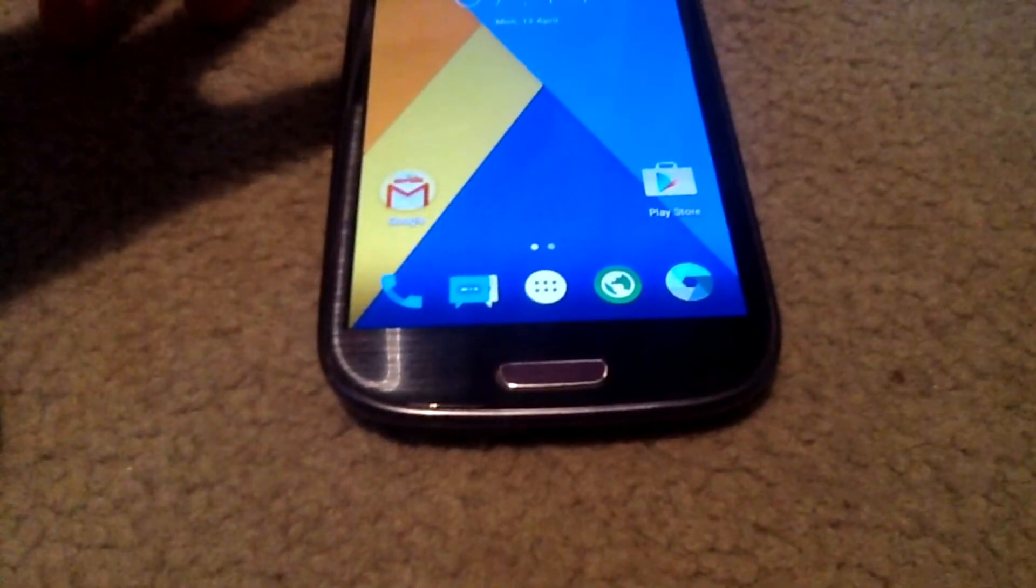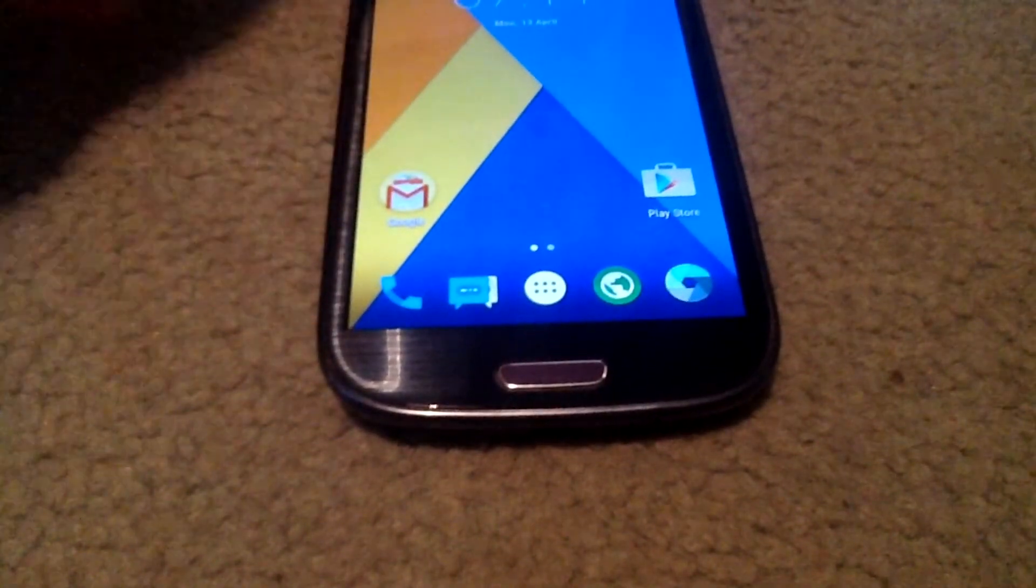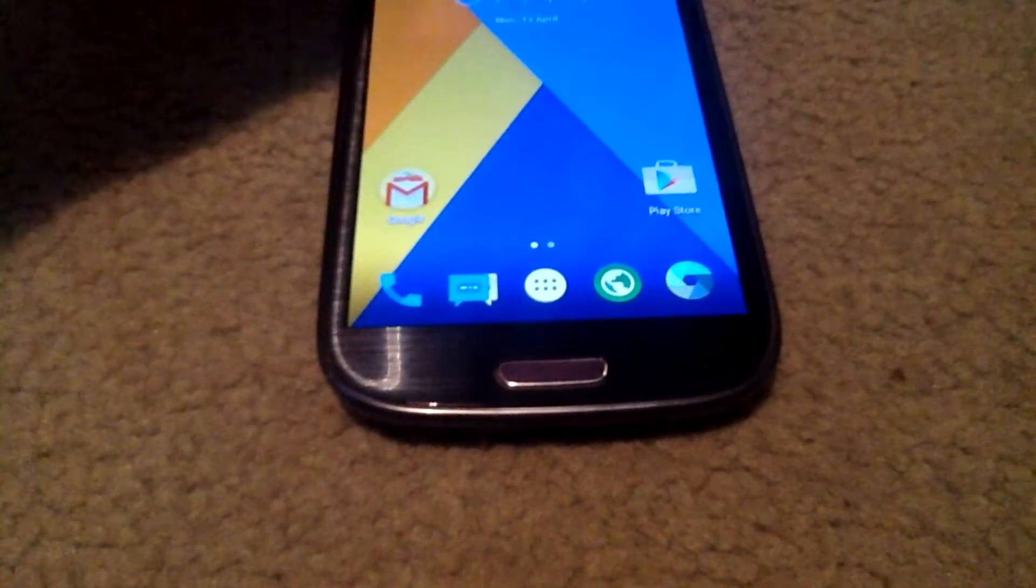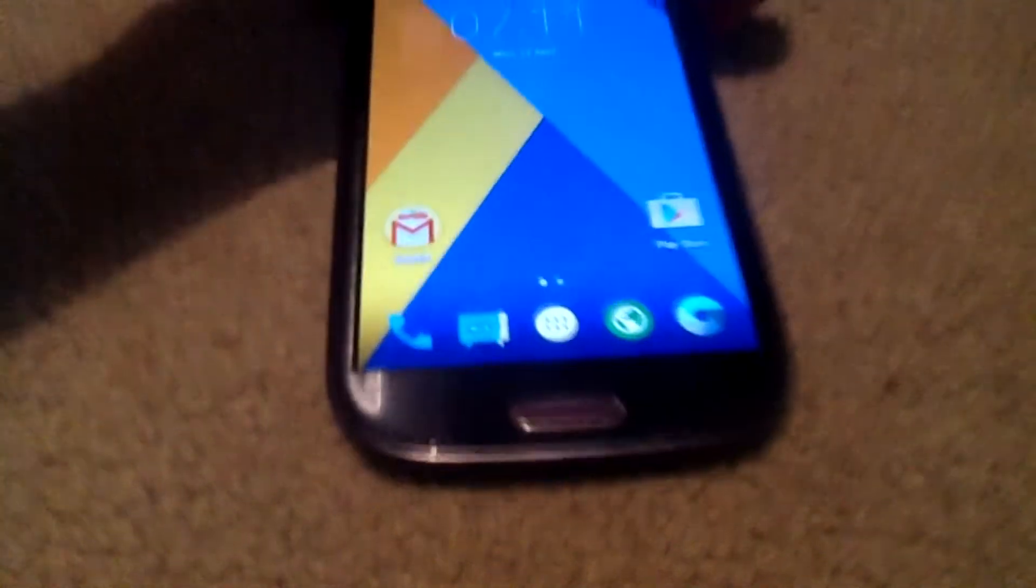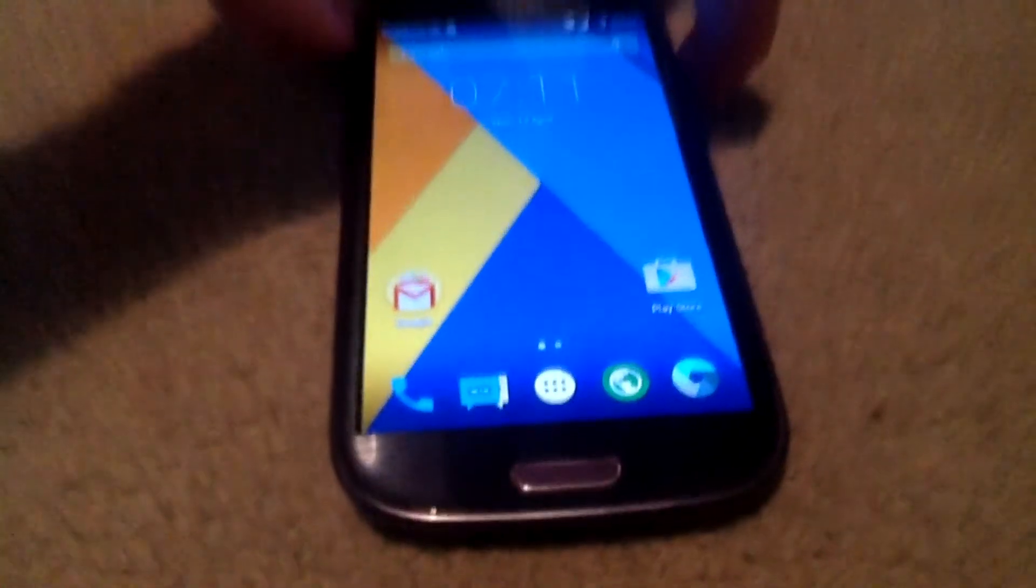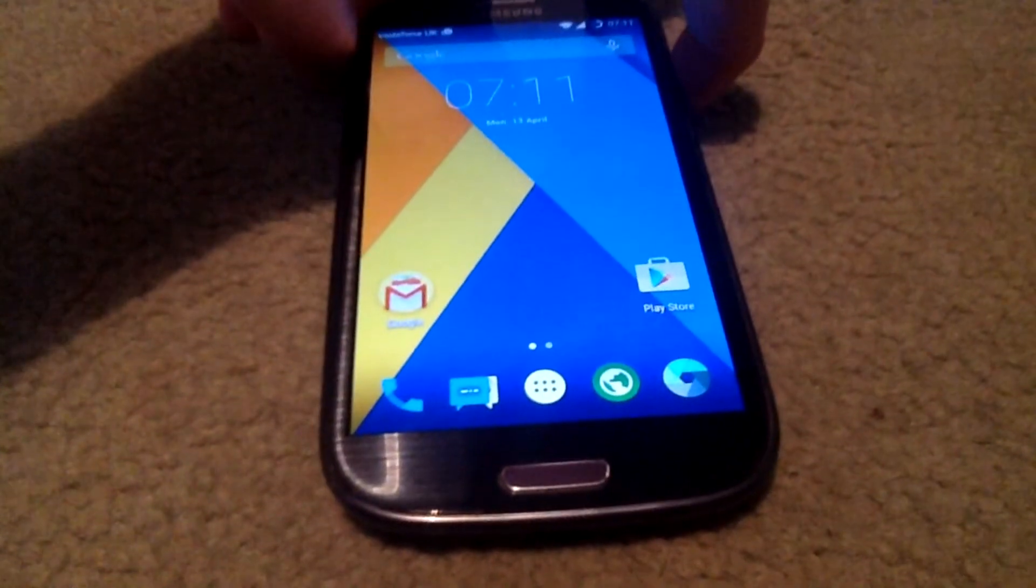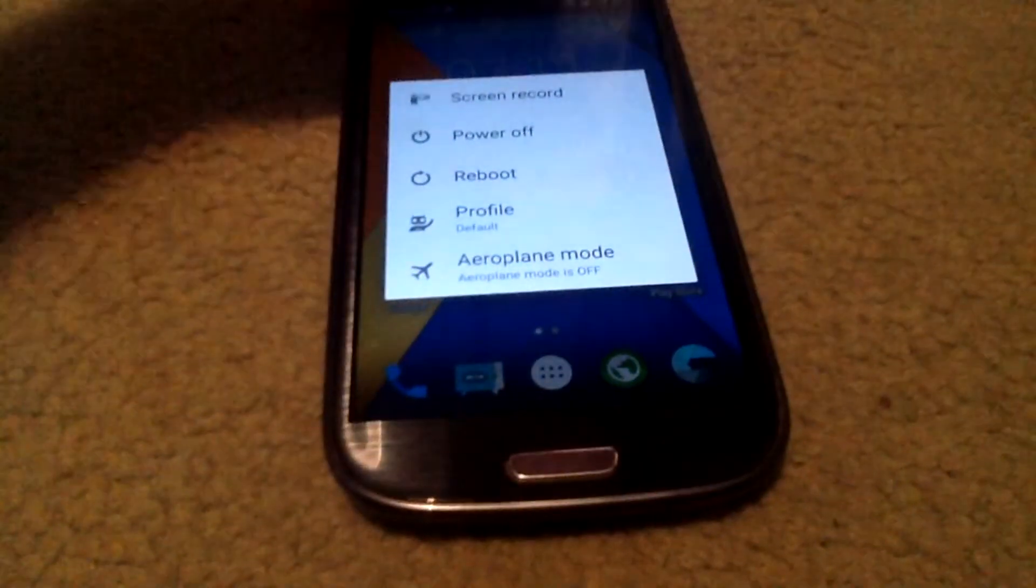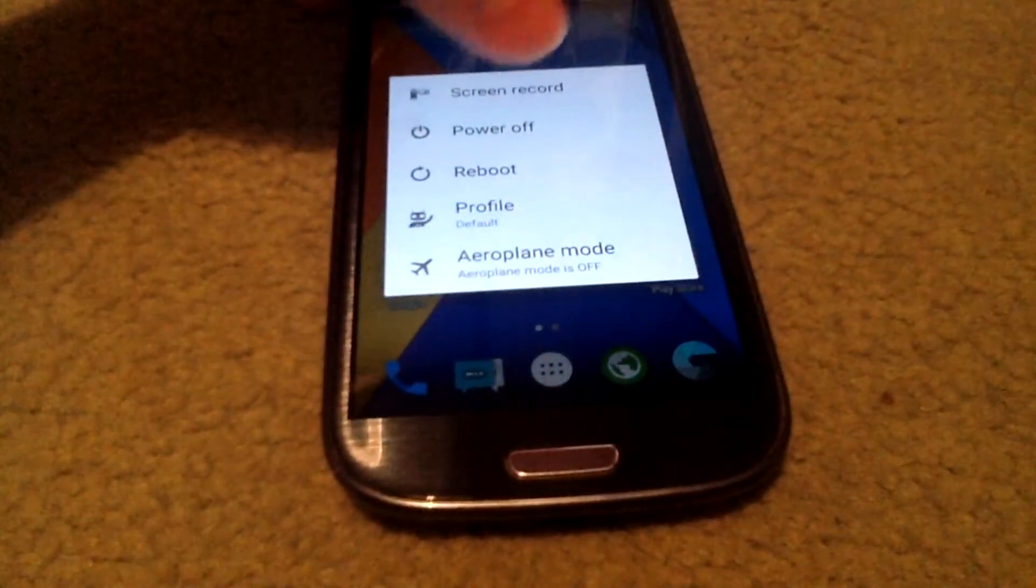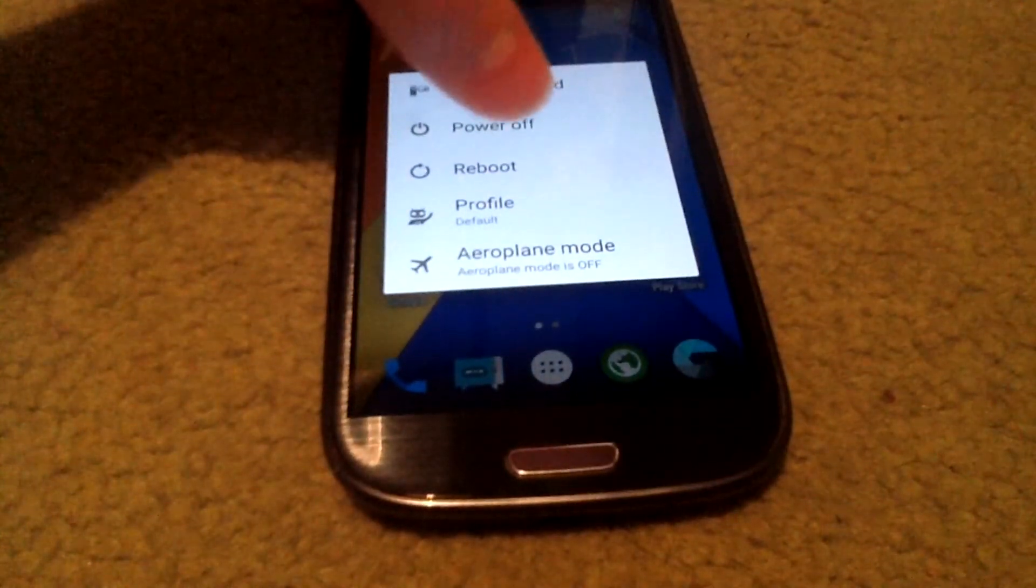What you're going to want to do is just shut it down. Just hold the power button and power off.